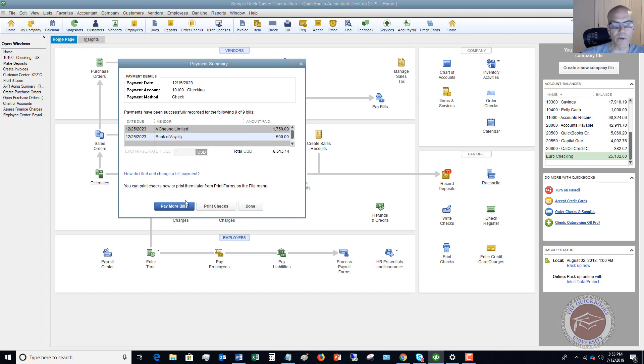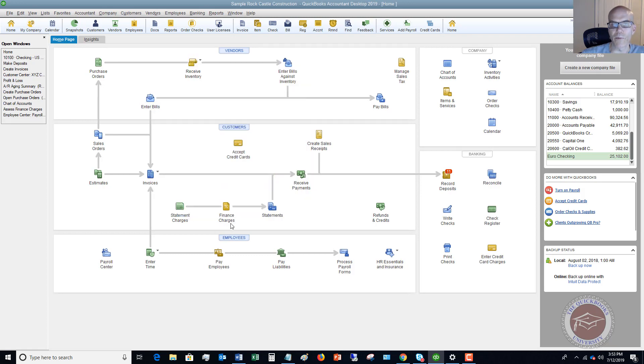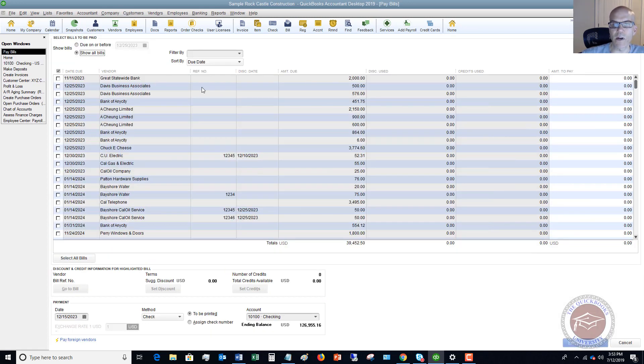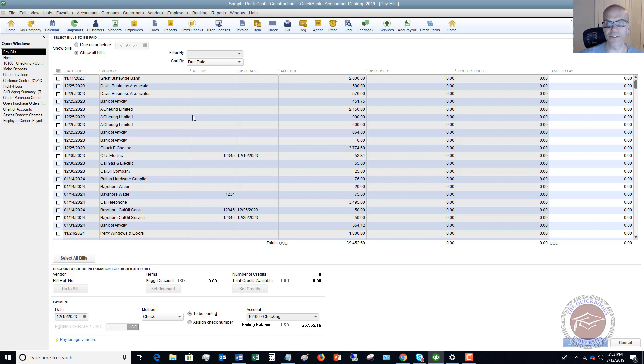We're going to print these checks, we're going to send these off and we've got partial bills paid. So now let me go back to pay more bills and show you what it does here. All right, so now you'll see Great Statewide Bank, you still owe $2,000. So the good thing about this and about putting bills in QuickBooks and paying bills through QuickBooks is that it's going to keep track of what you still owe this vendor. So you still owe them $2,000, and you'll see these other vendors that we paid partial amounts to. It's going to keep track of the amount you still owe them.